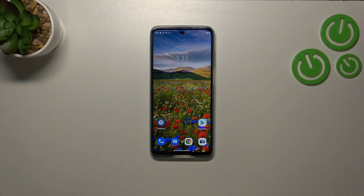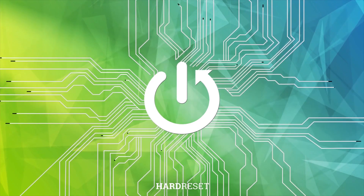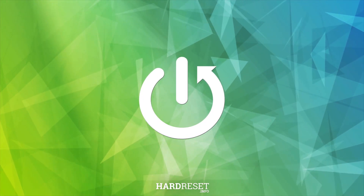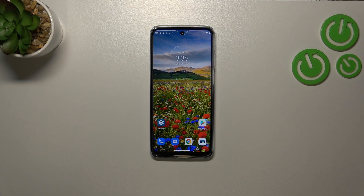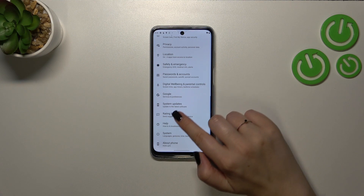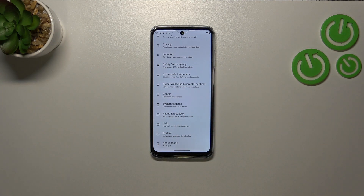Hi everyone. In front of me I've got the Motorola Moto G32, and let me show you how to add or remove a Google account on this device. Let's start by opening the Settings and then scrolling down.